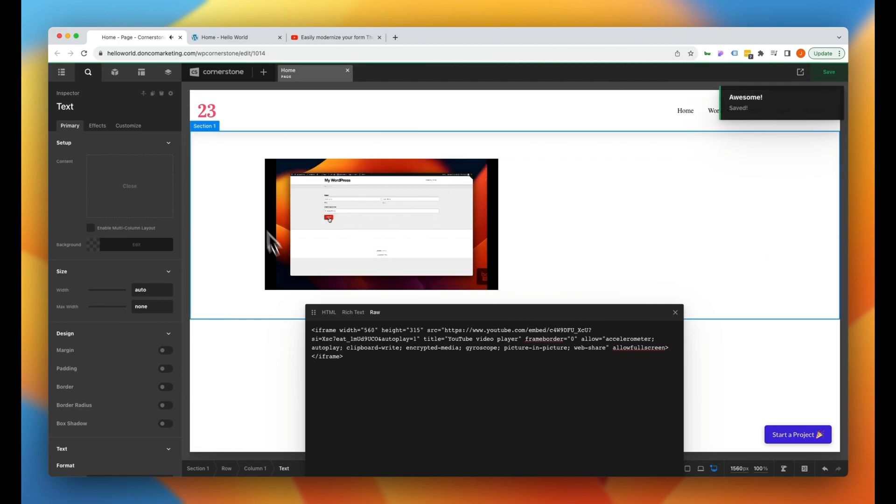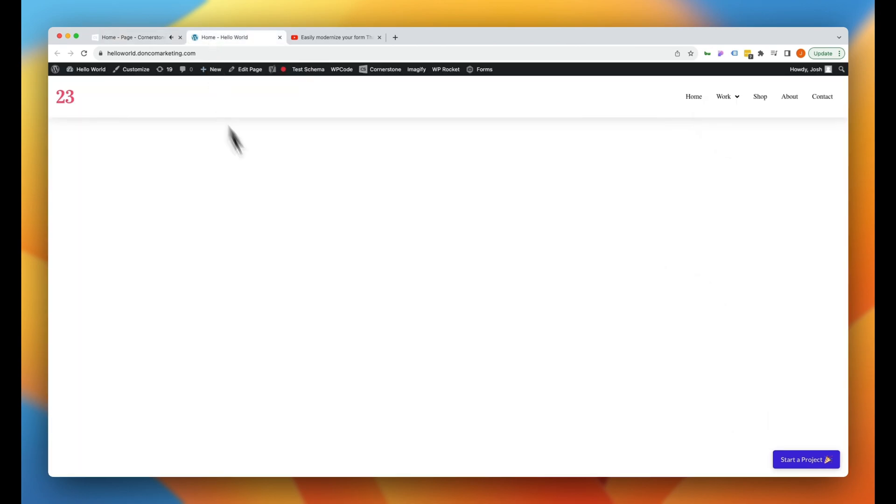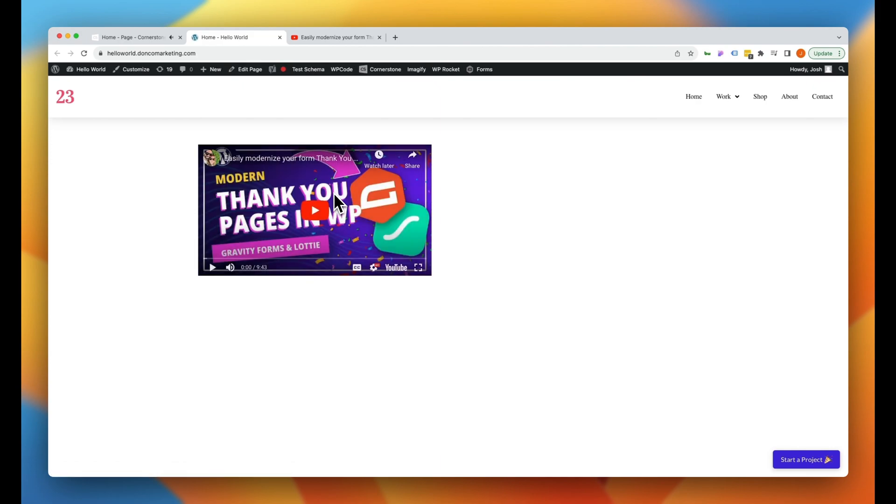But if we go ahead and save this here and we jump over to our page here where we've added this HTML and we go ahead and refresh that page, you'll notice that our video loads up but there is no autoplay. I still have to click this button for the video to actually autoplay.